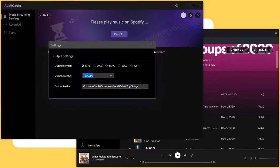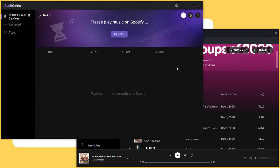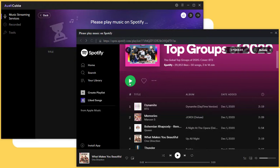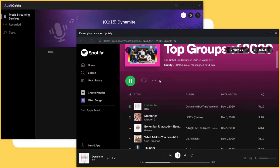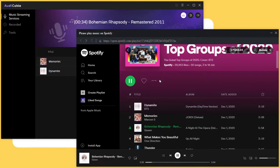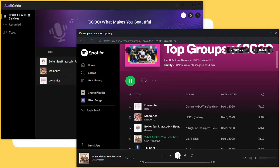Close the settings window. Now play the song you need to download. AudiCable will start recording at the same time. Songs will be saved with ID3 tags. Stop playing to end the recording process.